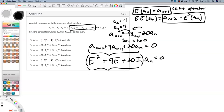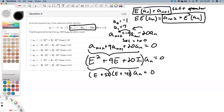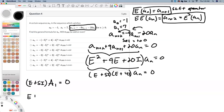This factors nicely — it factors as e plus 5i times e plus 4i. We can't have the operator plus a bare number; we have to bring in the i. So either e plus 5i operating on a sub n, or e plus 4i operating on a sub n, is equal to 0.